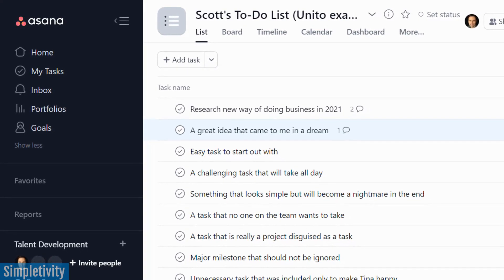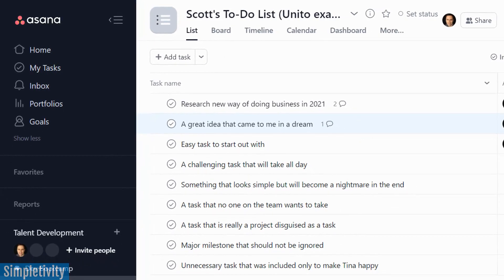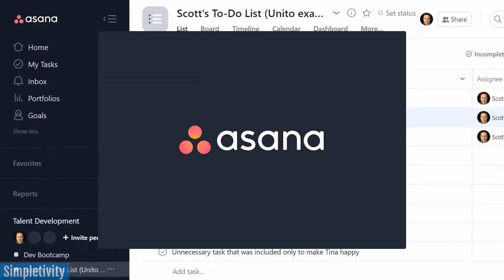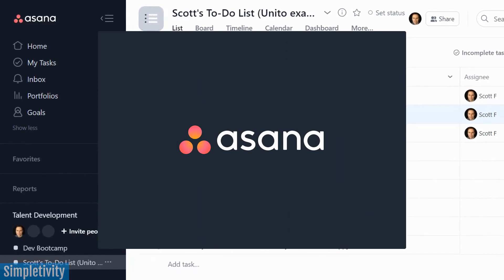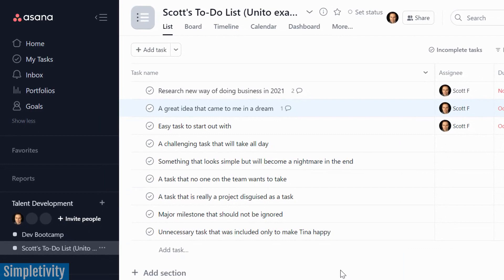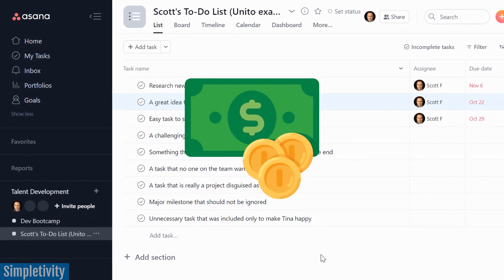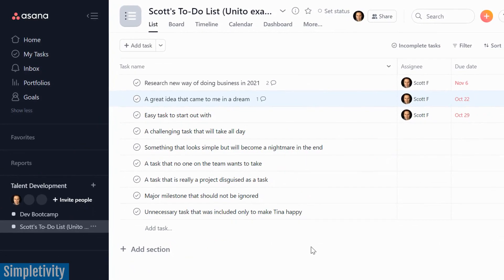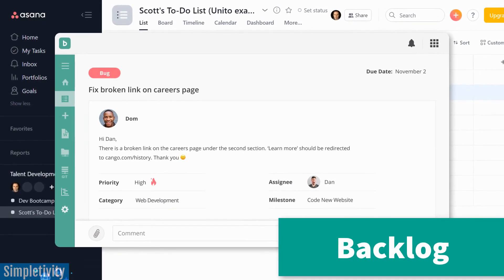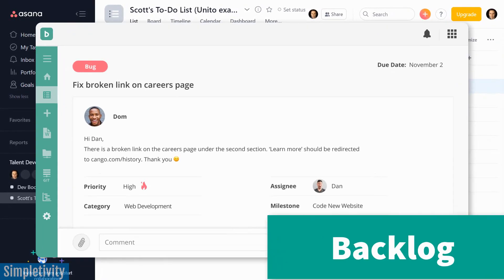There are many project management tools vying for your attention, and near the top of that list is Asana. Asana is an excellent project management tool, but sometimes I feel that some of their features are lacking, and on top of that, it can get really pricey when you start to add more and more team members. So in today's video, I want to introduce you to Backlog, a tool which has many more features and a better price as well.